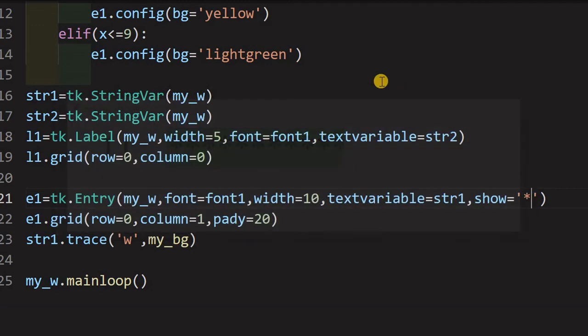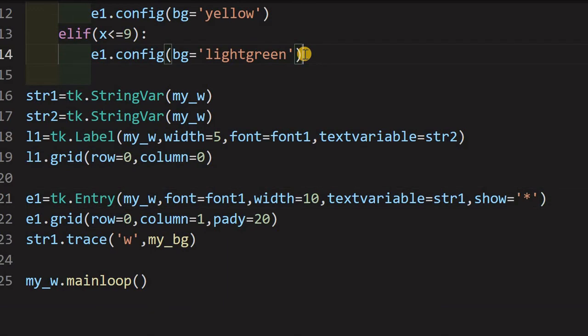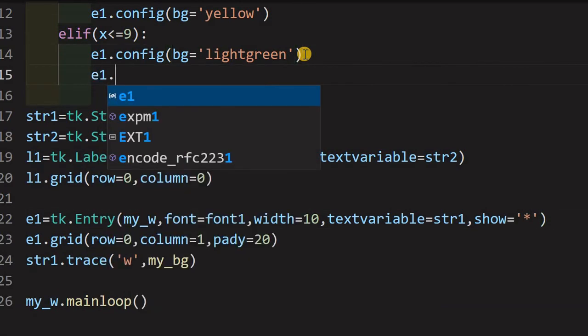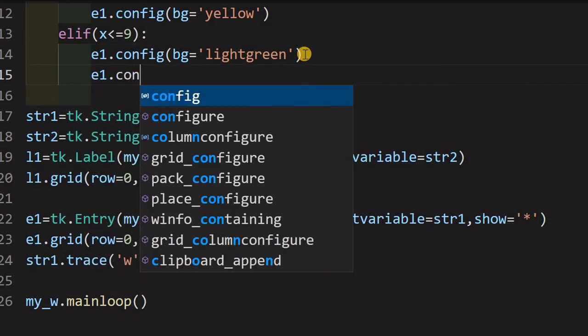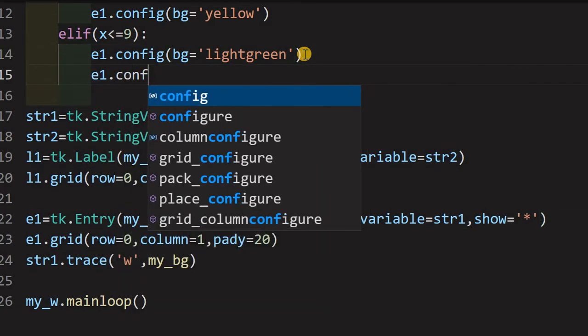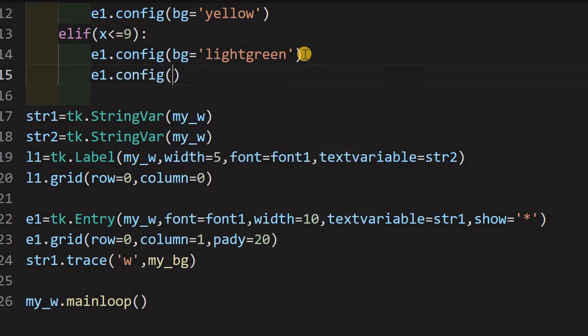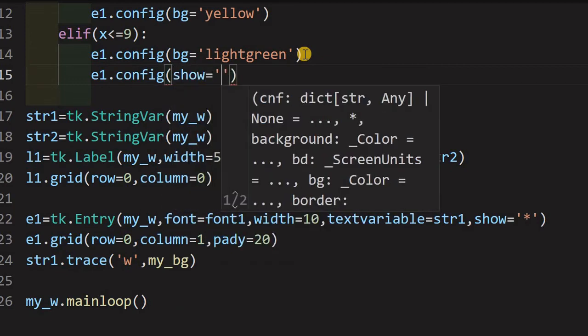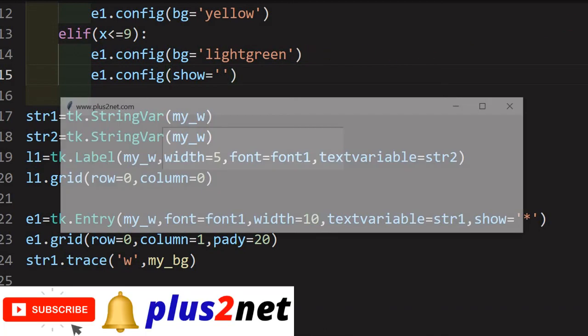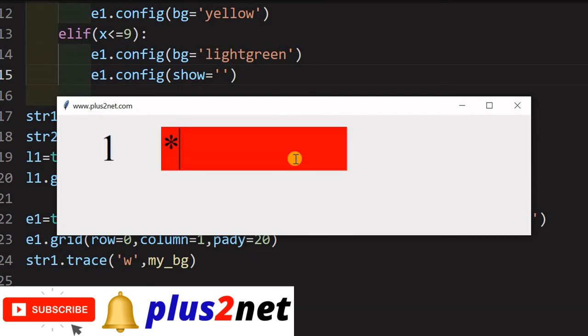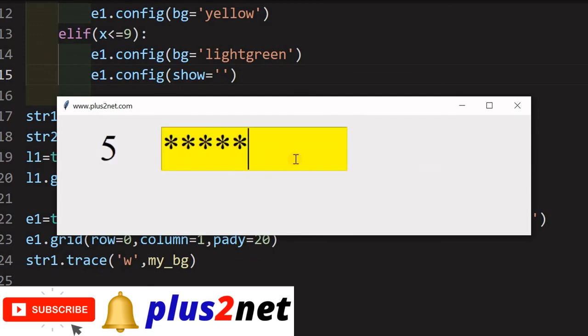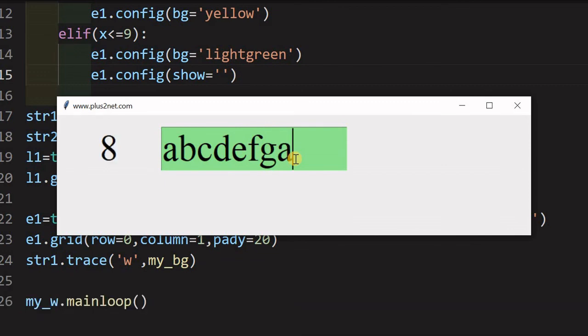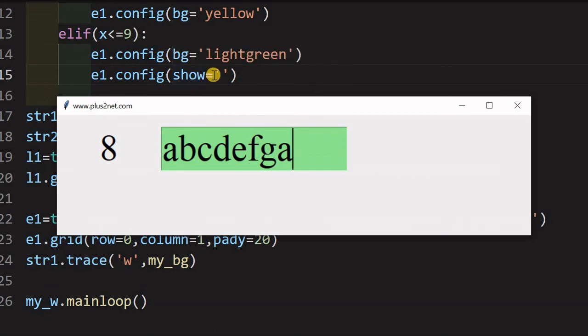So, for that purpose, inside this last elif, we will write e1.config. Now, which option, it is the show option equal to empty string. So, now, let us see what happens. We will run this. So, a, b, c, d, e, f, g, fine. Now, you can see all the characters are visible now. So, because of this line number 15, here it is. So, this got executed and it has restored it.